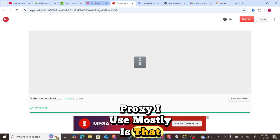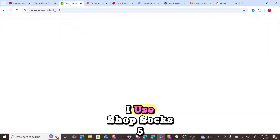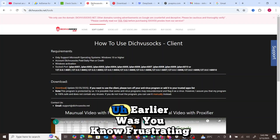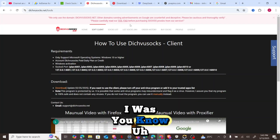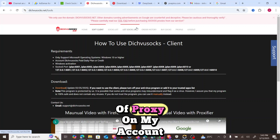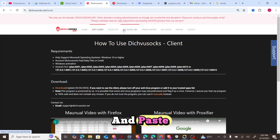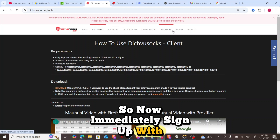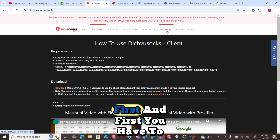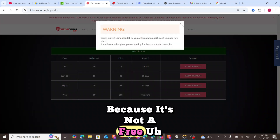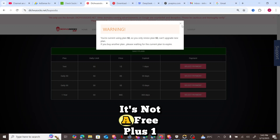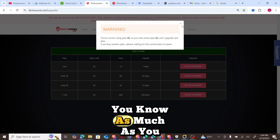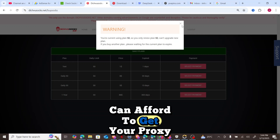The proxy platforms I use mostly are datasocks.net and ShopSocks5. These are the two platforms I use. Previously, datasocks was frustrating me because whenever I wanted to make use of proxy I had to copy and paste manually. The first thing you have to do is sign up with datasocks.net. Once you sign up, you have to buy socks because this is not a free platform — you can use as little as $1 to get your proxy.